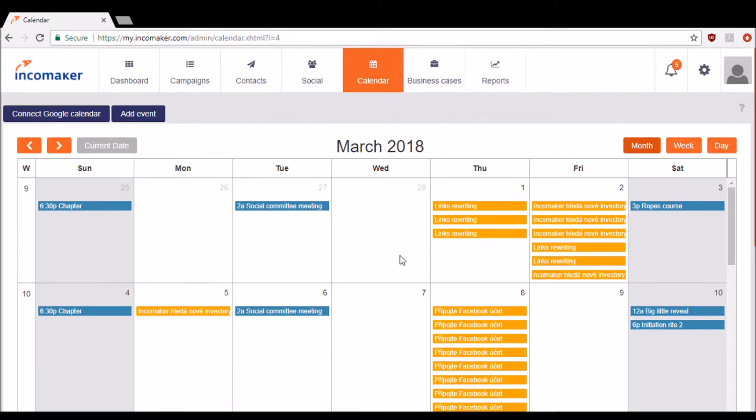And also what I've done is I've connected my Google Calendar. Those events will be in blue. If you would like to connect your Google Calendar, all you have to do is select the Connect Google Calendar button.